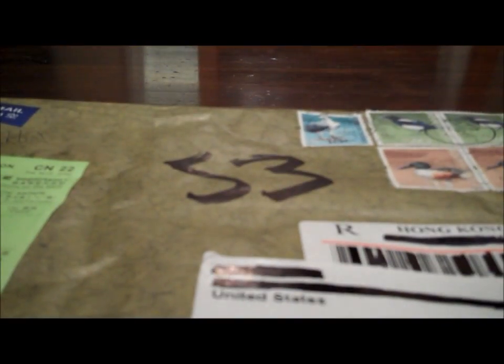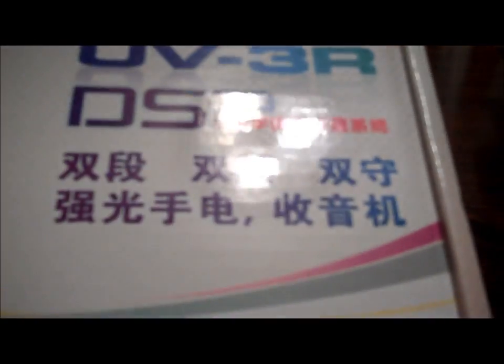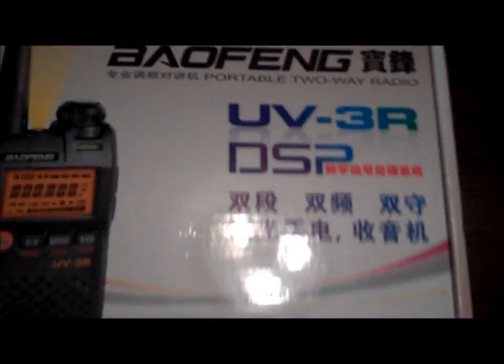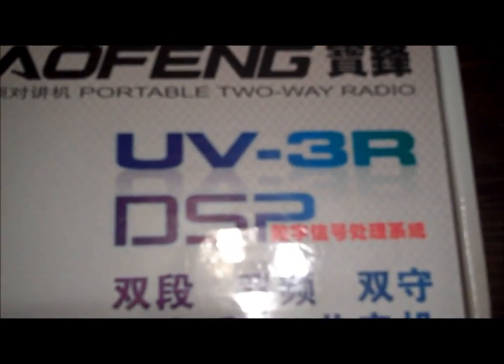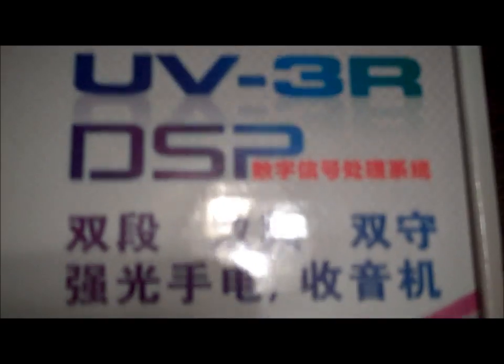So here we go. I was kind of impressed with the packaging. It's not something you see every day from stuff around here, but this is the, again, my Mandarin's not so hot, but the Baofeng UV-3R DSP.